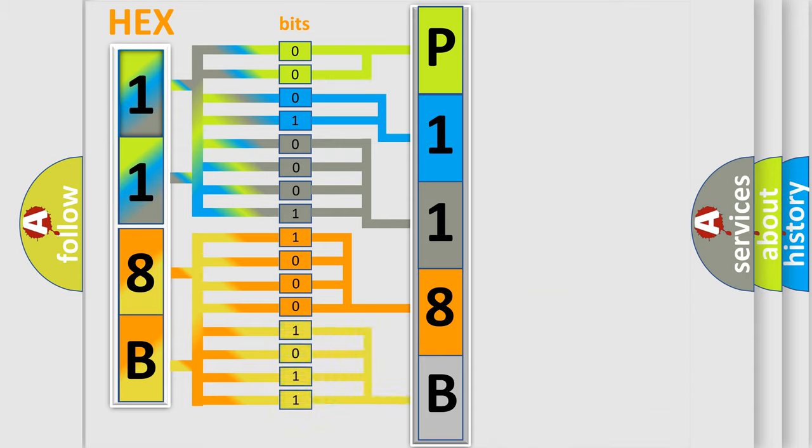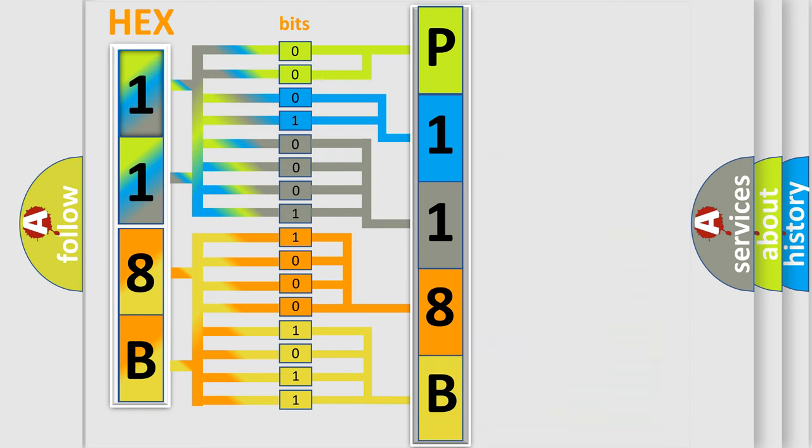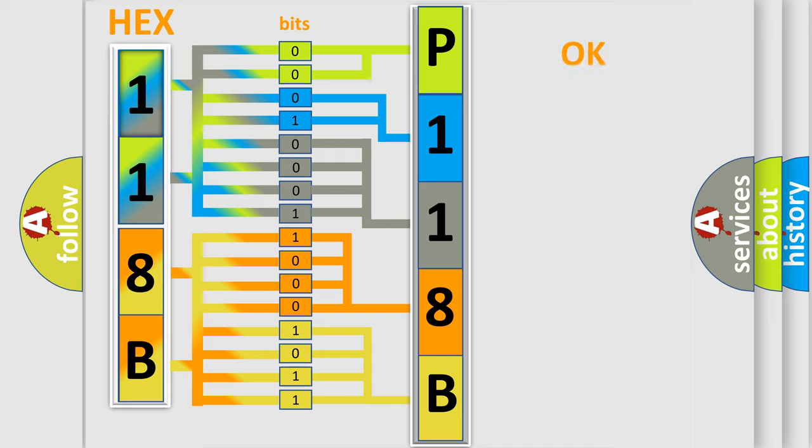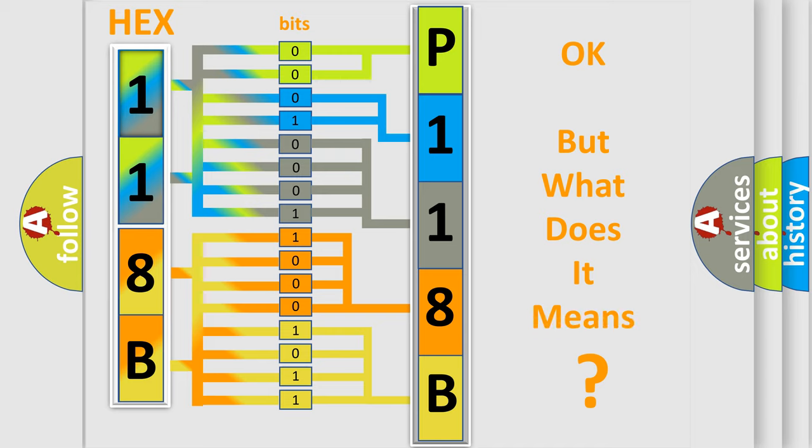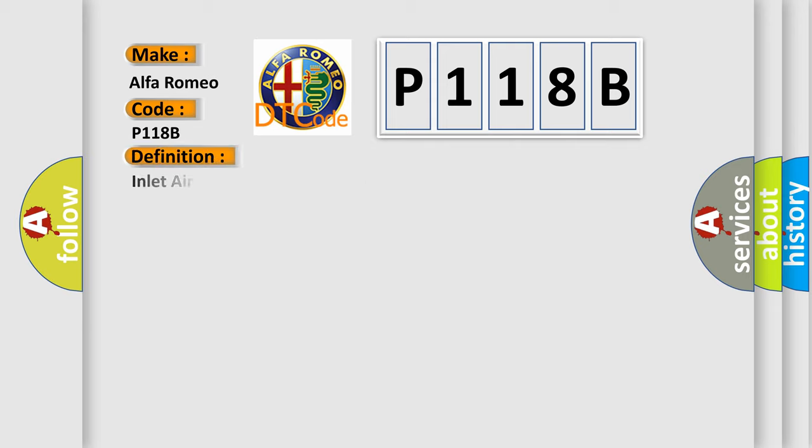A single byte conceals 256 possible combinations. We now know in what way the diagnostic tool translates the received information into a more comprehensible format. The number itself does not make sense to us if we cannot assign information about what it actually expresses. So, what does the Diagnostic Trouble Code P118B interpret specifically for Alfa Romeo car manufacturers?